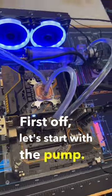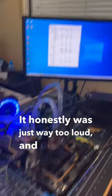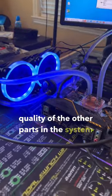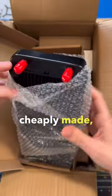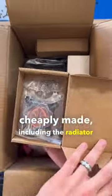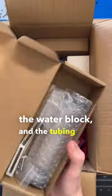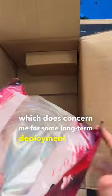First off, let's start with the pump. It honestly was just way too loud, and the overall quality of the other parts in the system were also just really cheaply made, including the radiator fittings, the water block, and the tubing that were included, which does concern me for some long-term deployment issues.